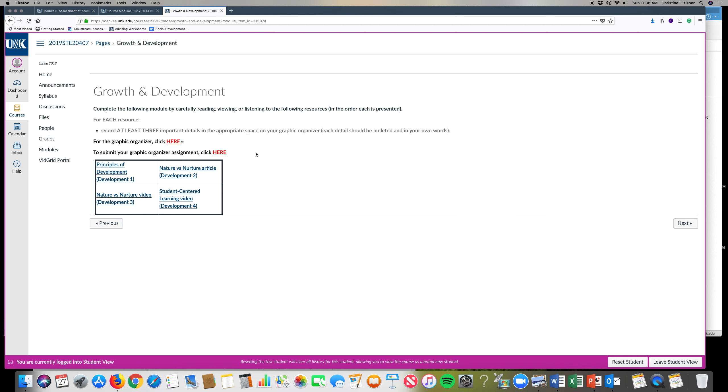As you can see I am currently logged into Student View and I am at the one from last module for introduction materials for growth and development, and I'm going to show you from the Student View how to submit your graphic organizer and reflective statements.